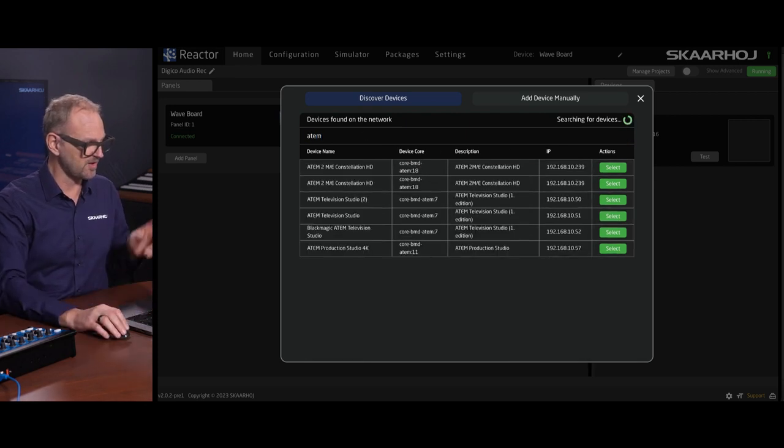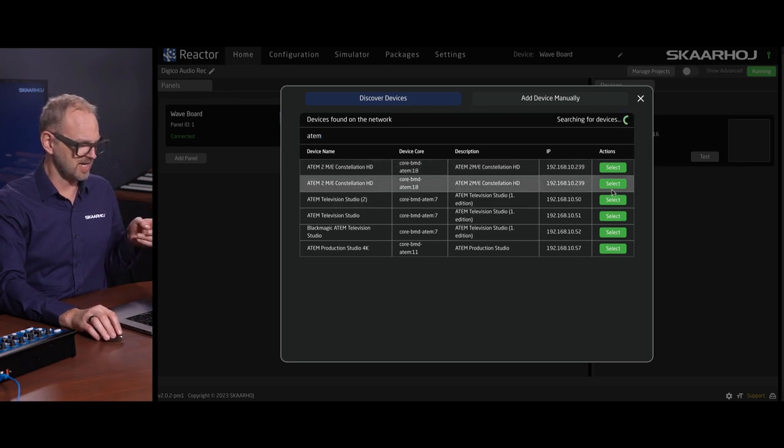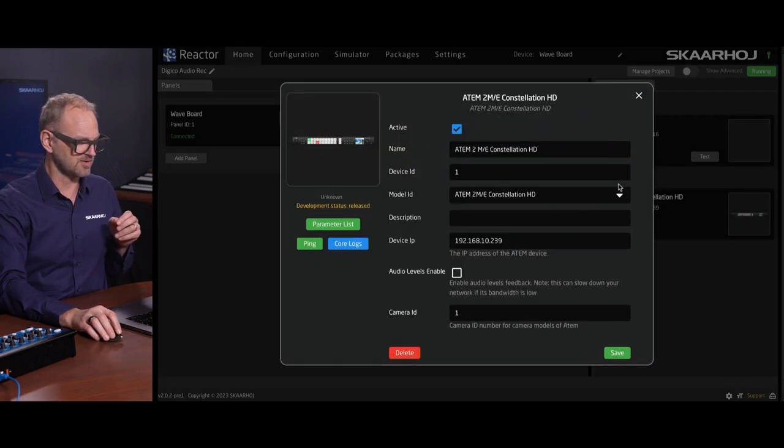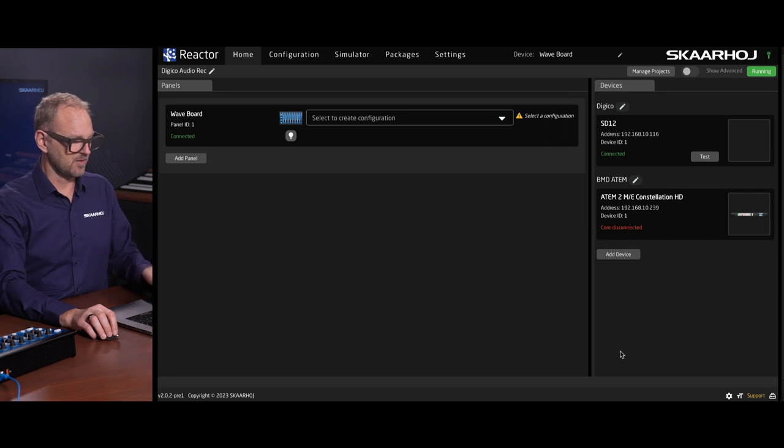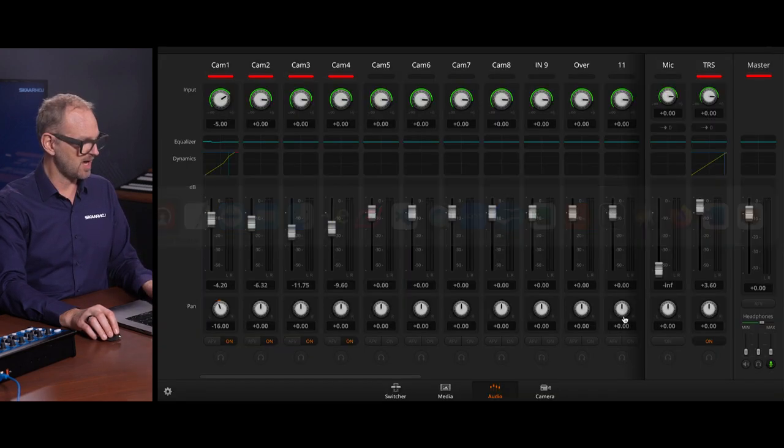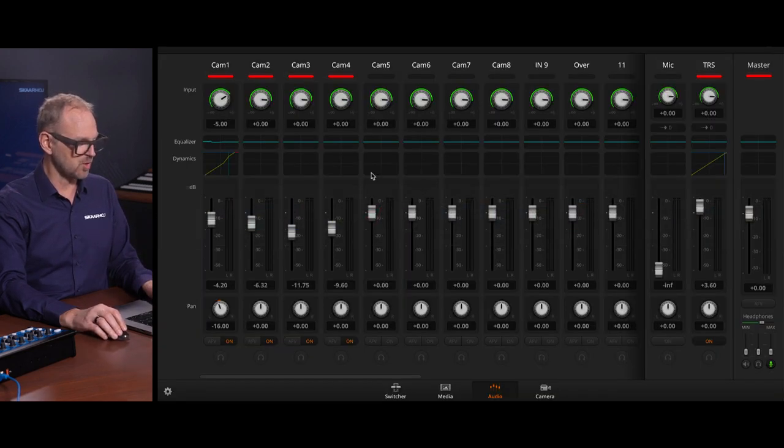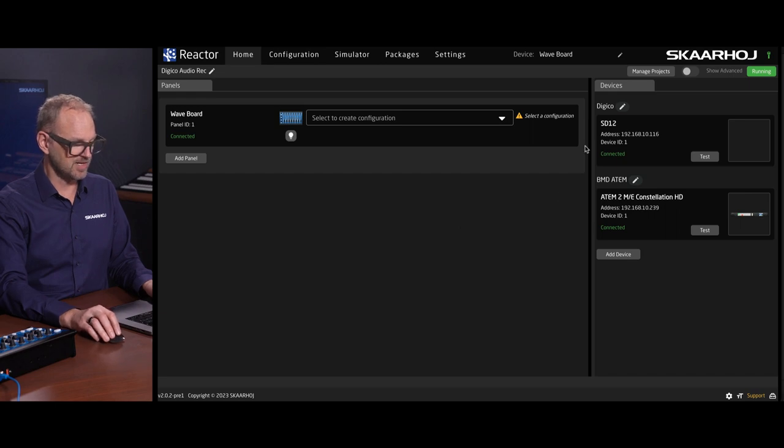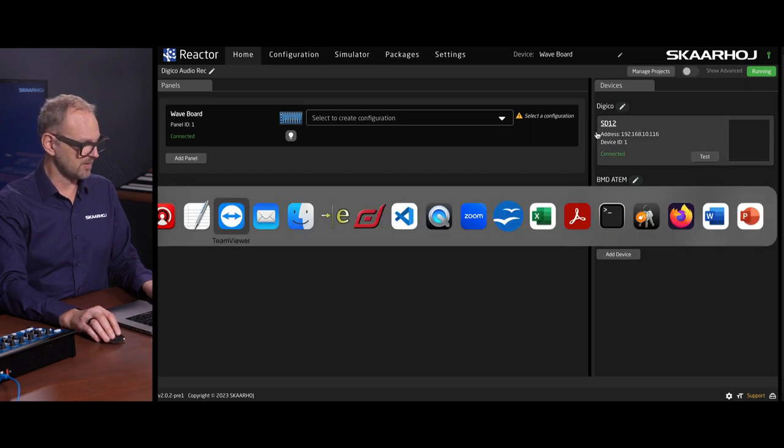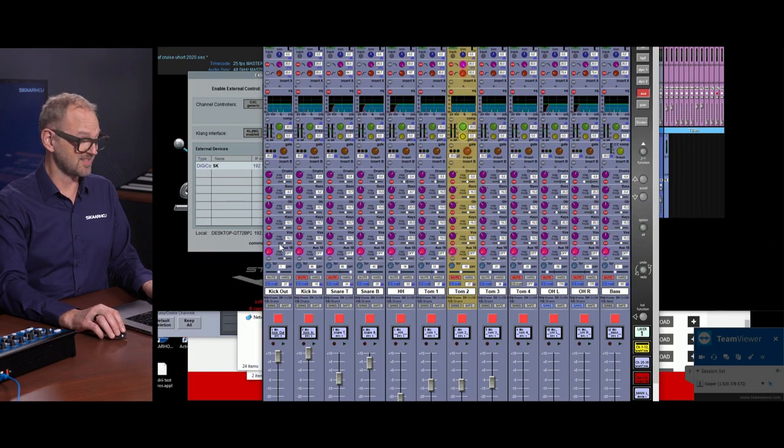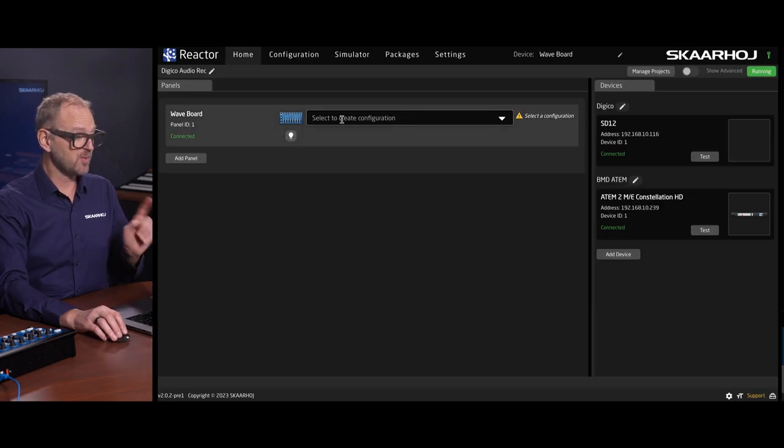Let's just search for all the devices we found on our network. I want to connect to the ATEM 2ME constellation right there. That is in fact the video switcher. I also have the software control open right here. And we have the DigiCo that is available to me on TeamViewer here. So this is the UI of the DigiCo.